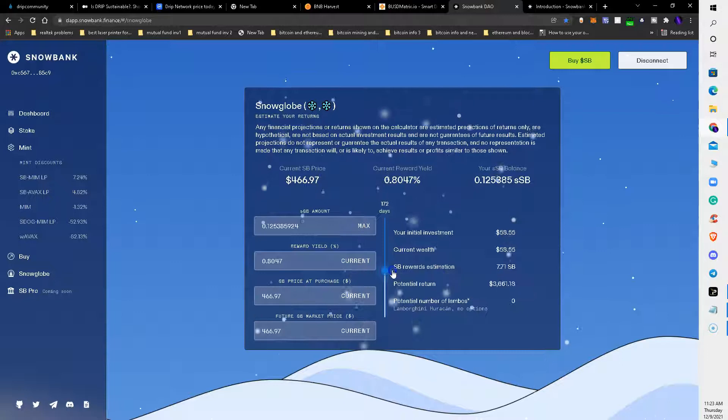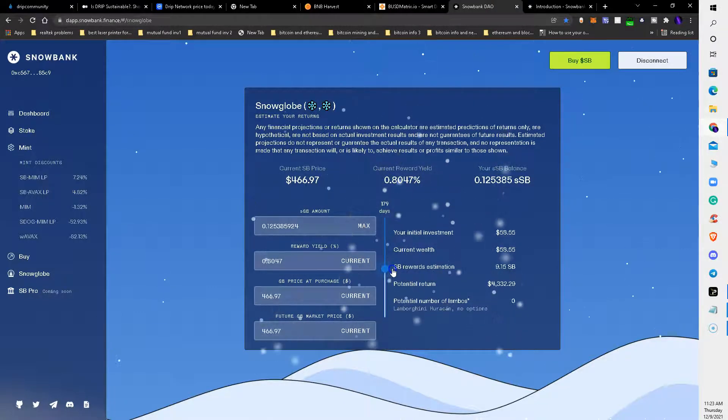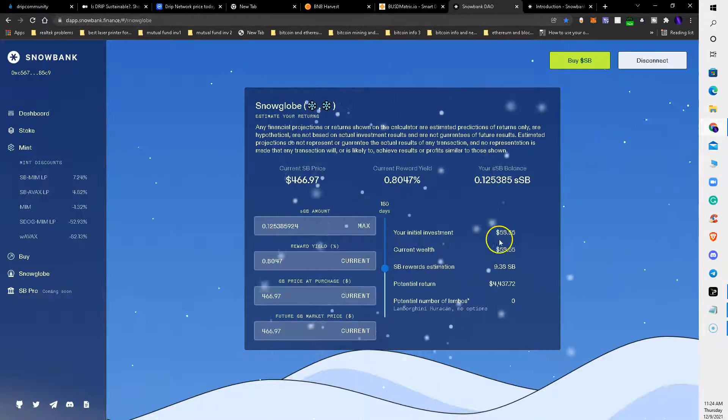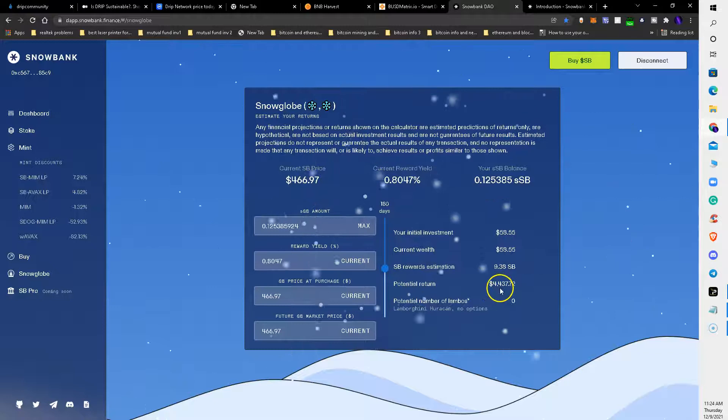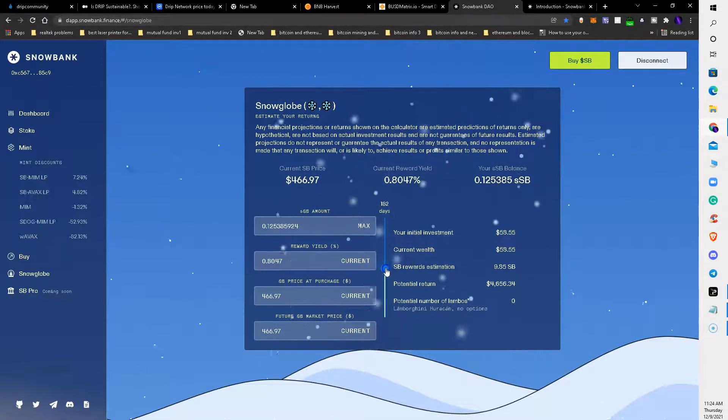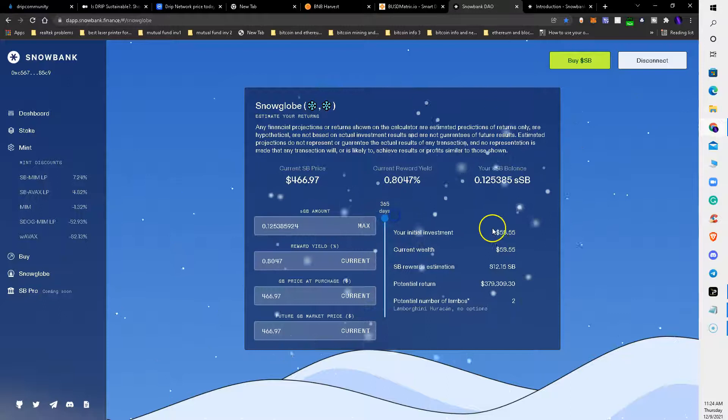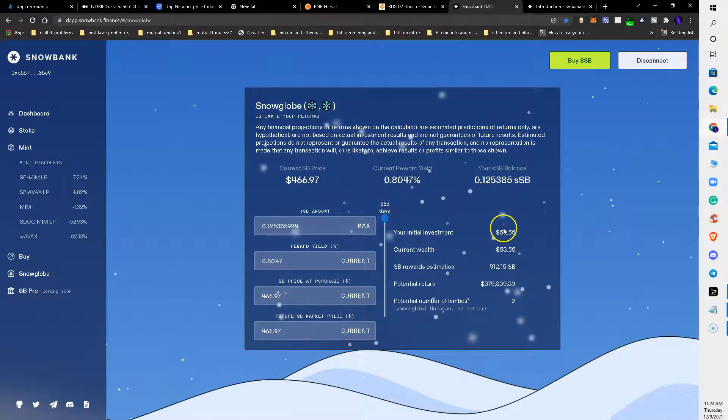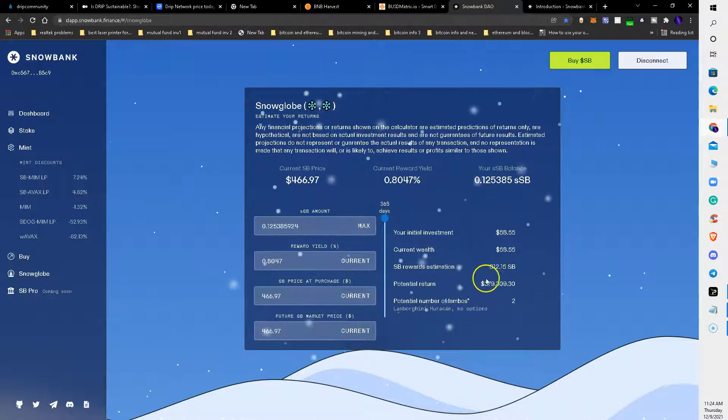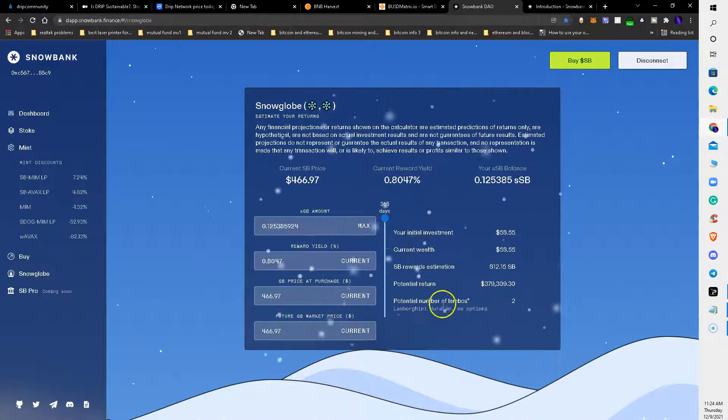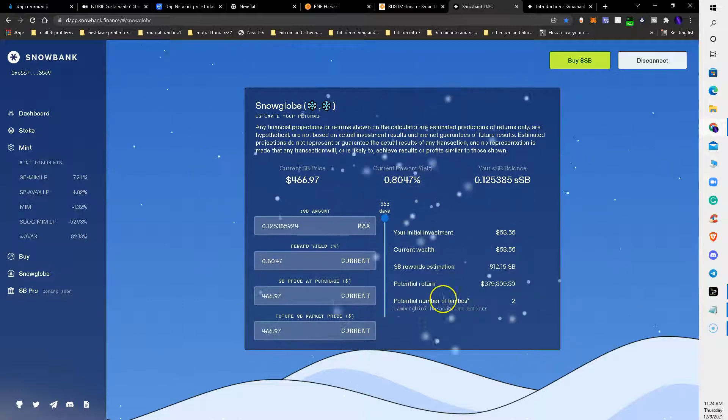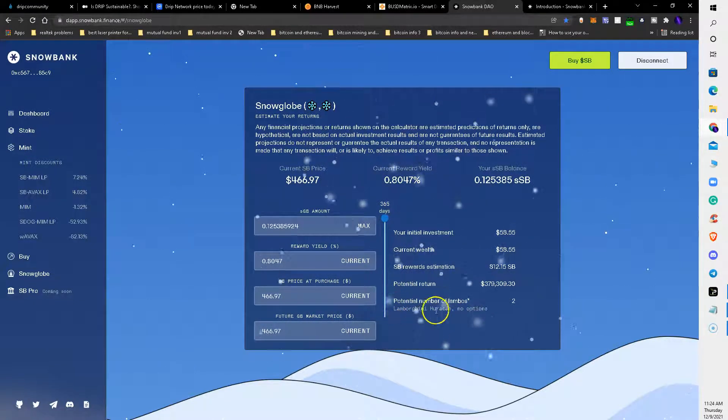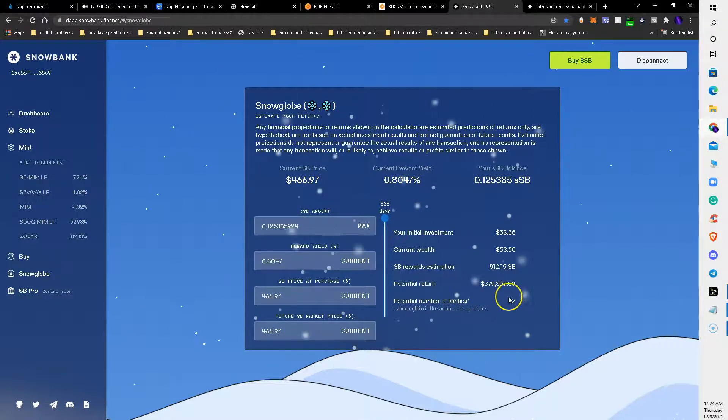If I go up to 180 days, my initial investment of $58.55 will grow to $4,437.72. And if I go all year, my initial investment of $58.55 will grow into $379,309. They make a little comical part of this calculation - I can buy two Lamborghinis with that.